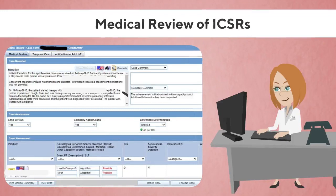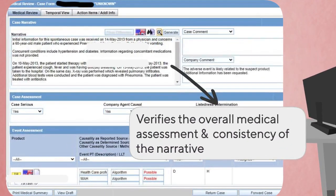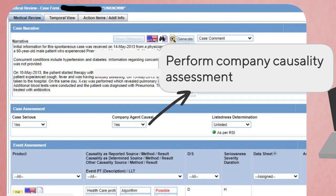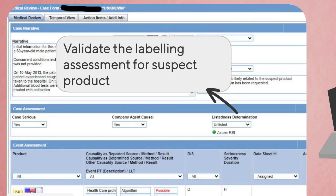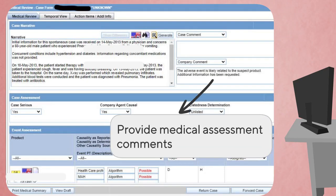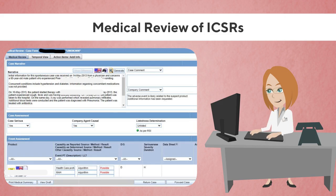The report is then shared with the medical review team. During the medical review phase, the physician verifies the overall medical assessment and consistency of the narrative, performs the company causality assessment, validates the labeling assessment for the suspect product, provides medical assessment comments, and determines if any specific clinical information is required as part of follow-up activities.